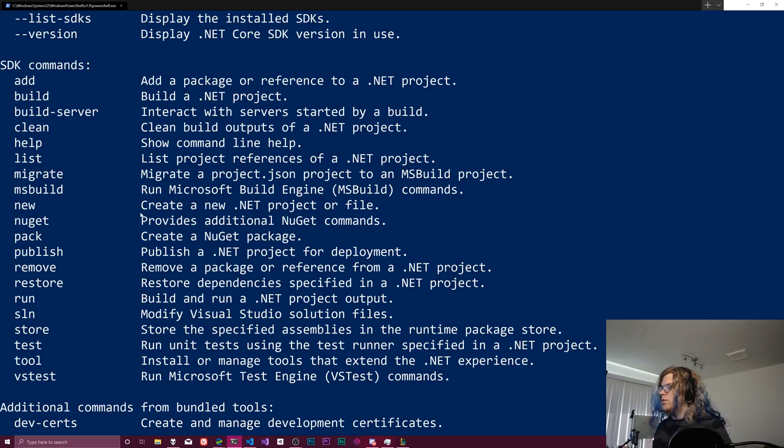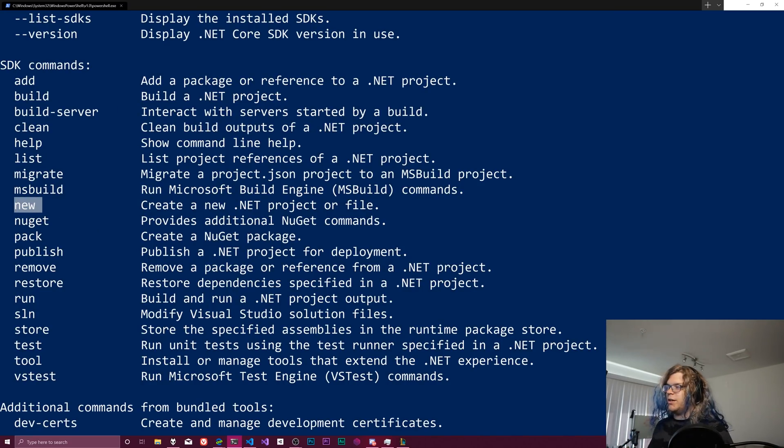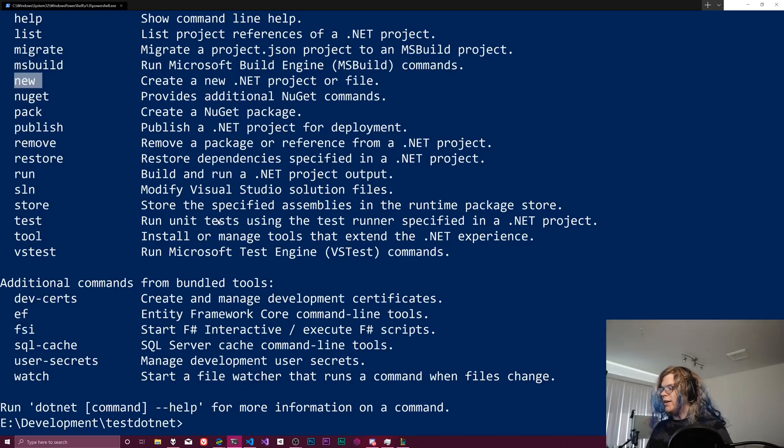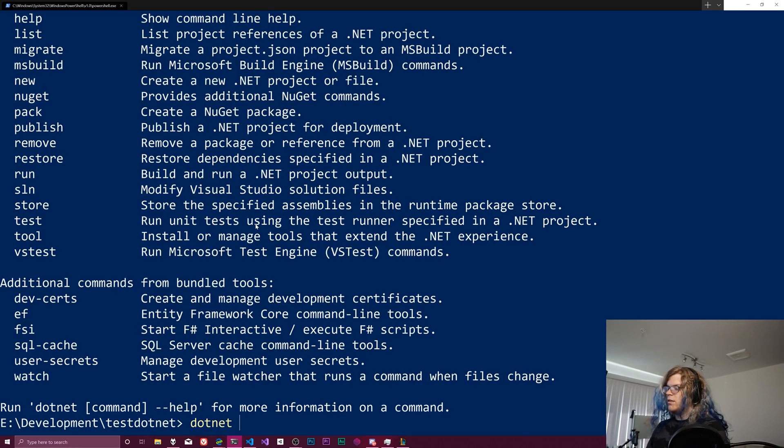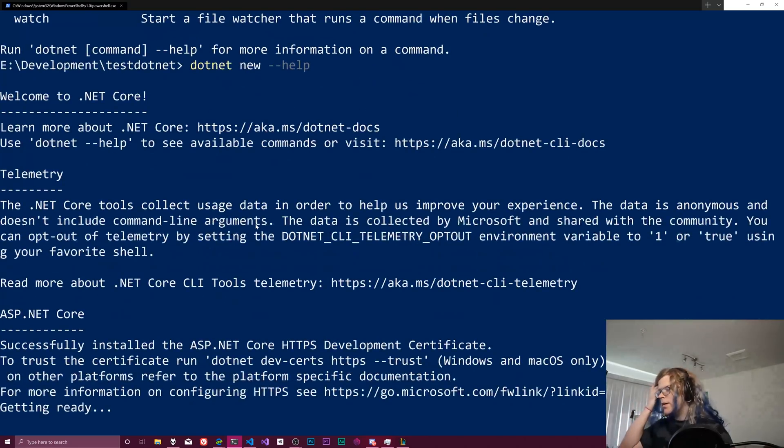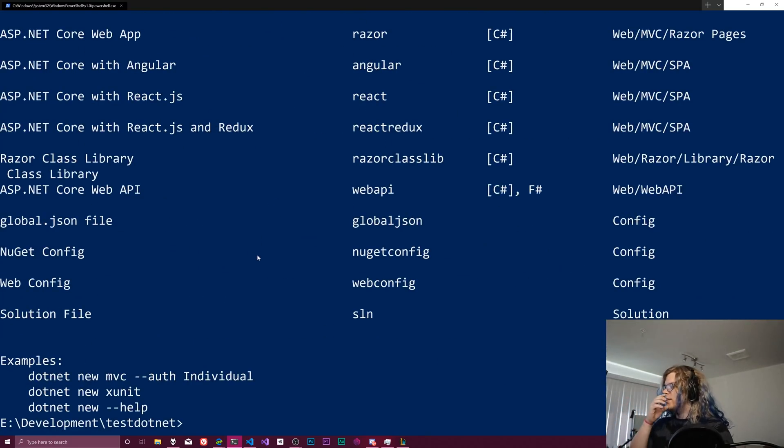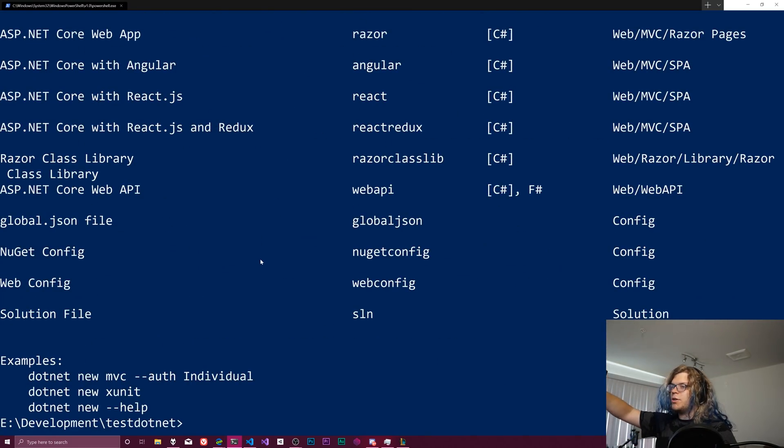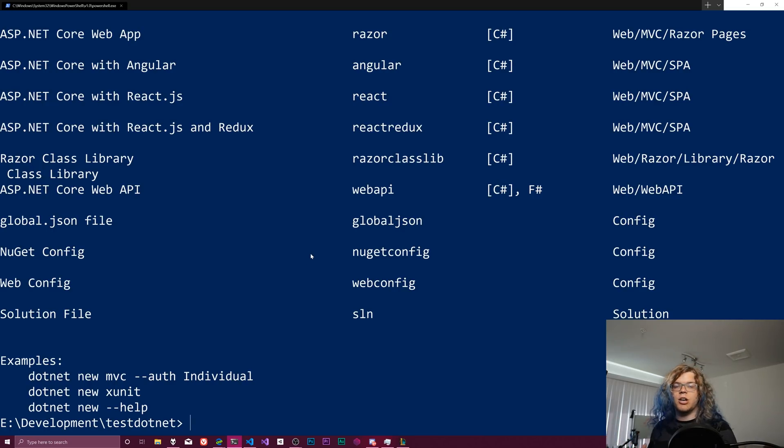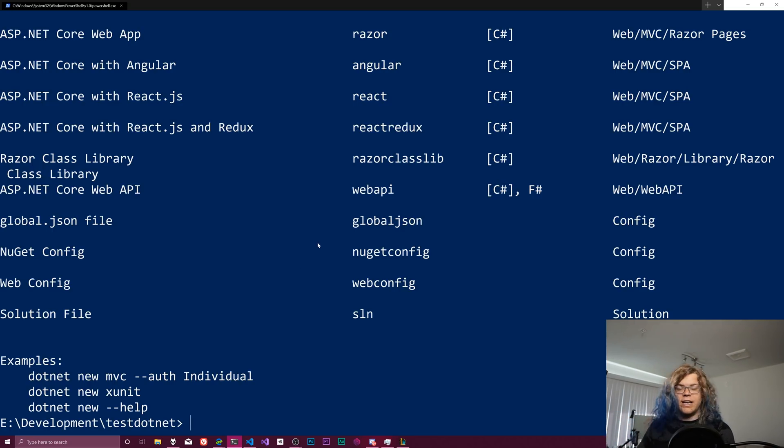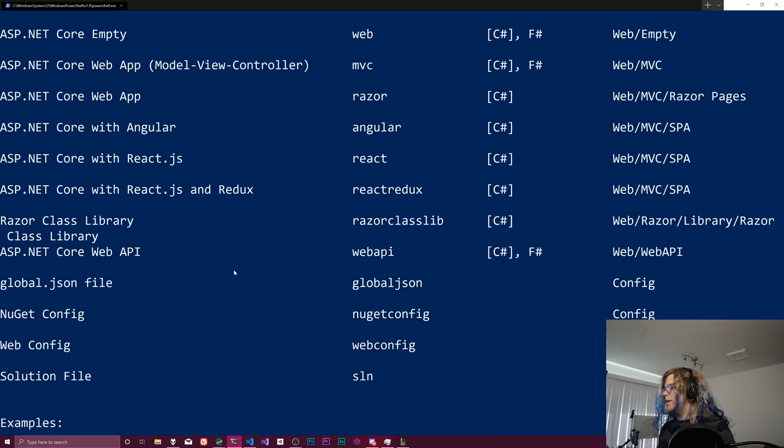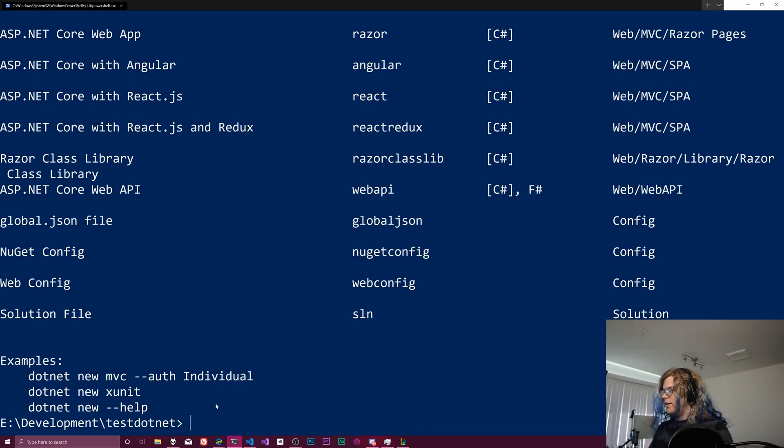So what we're trying to do is do a new project, which is going to be under this new command. And so we want to run dotnet new dash dash help. And so this is going to give us a whole bunch of extra information about new projects in .NET and what we can do to do that.